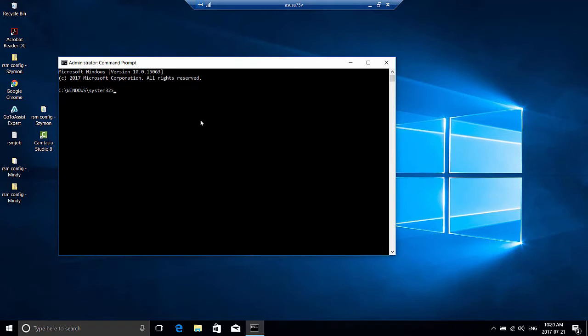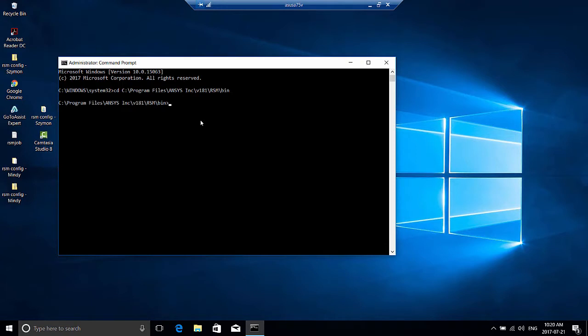Now you'll need to change the directory to the RSM install bin directory. This is the command that we want to run, and we'll want to install the launcher.